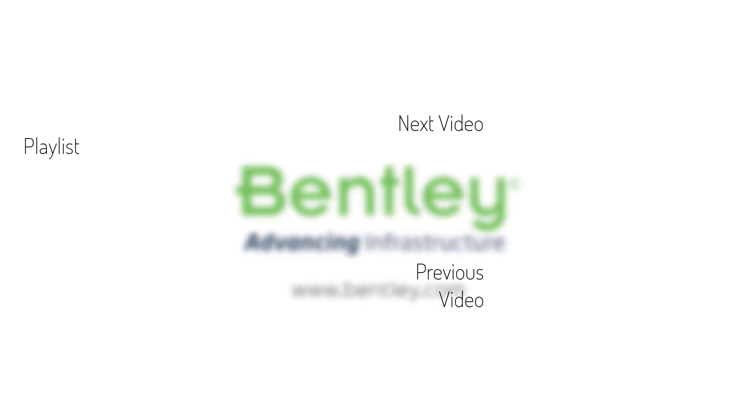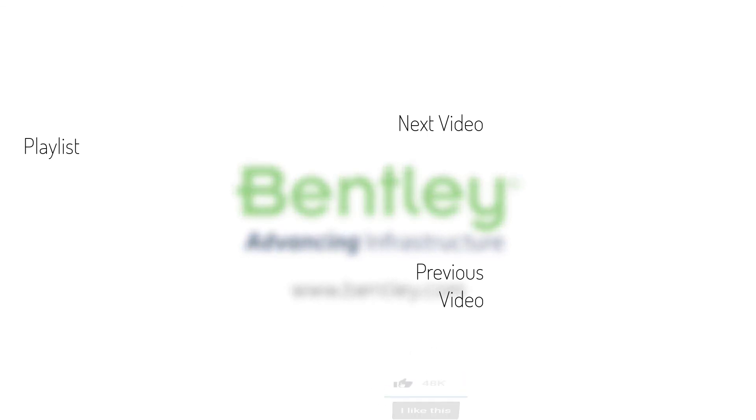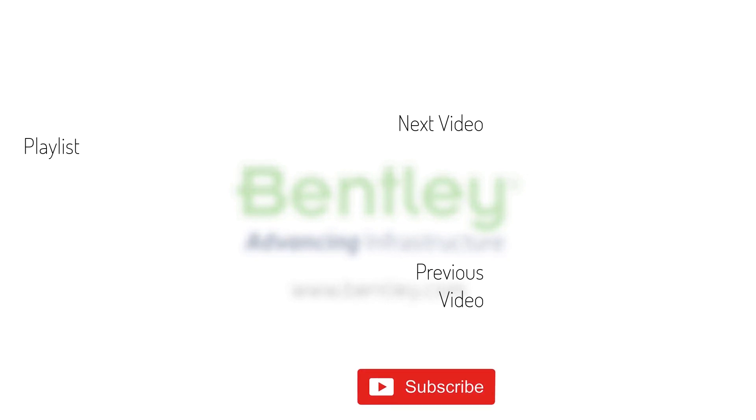If you found this video helpful, please give it a like. If you want to see more such series, consider subscribing to our channel. Thank you, and see you next time.